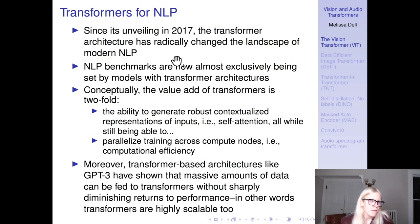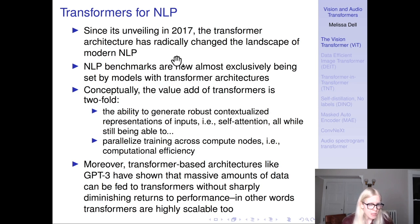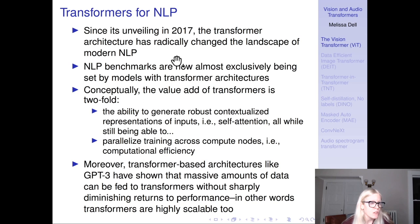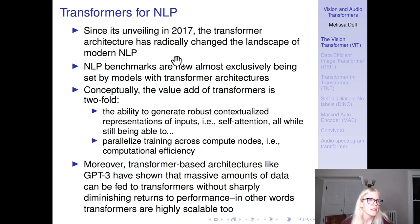Since its unveiling in 2017, the transformer architecture radically changed the landscape of NLP — which is mind-blowing. A paper originally written for machine translation really changed how people think about and do NLP. NLP benchmarks are now almost exclusively being set by models with transformer architectures. The value added of the transformer is twofold: it generates robust contextualized representations through self-attention while still being able to parallelize training, greatly increasing computational efficiency. Transformer-based architectures like GPT-3 have shown that massive amounts of data can be fed to transformers without sharply diminishing returns — transformers are highly scalable learners.